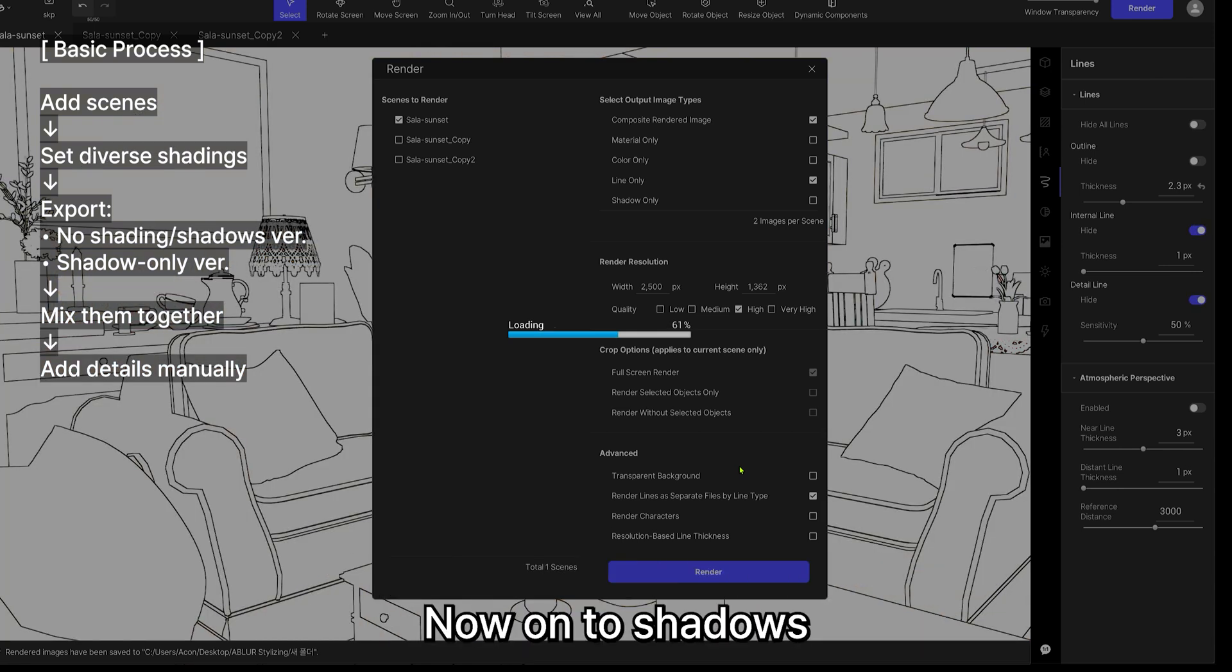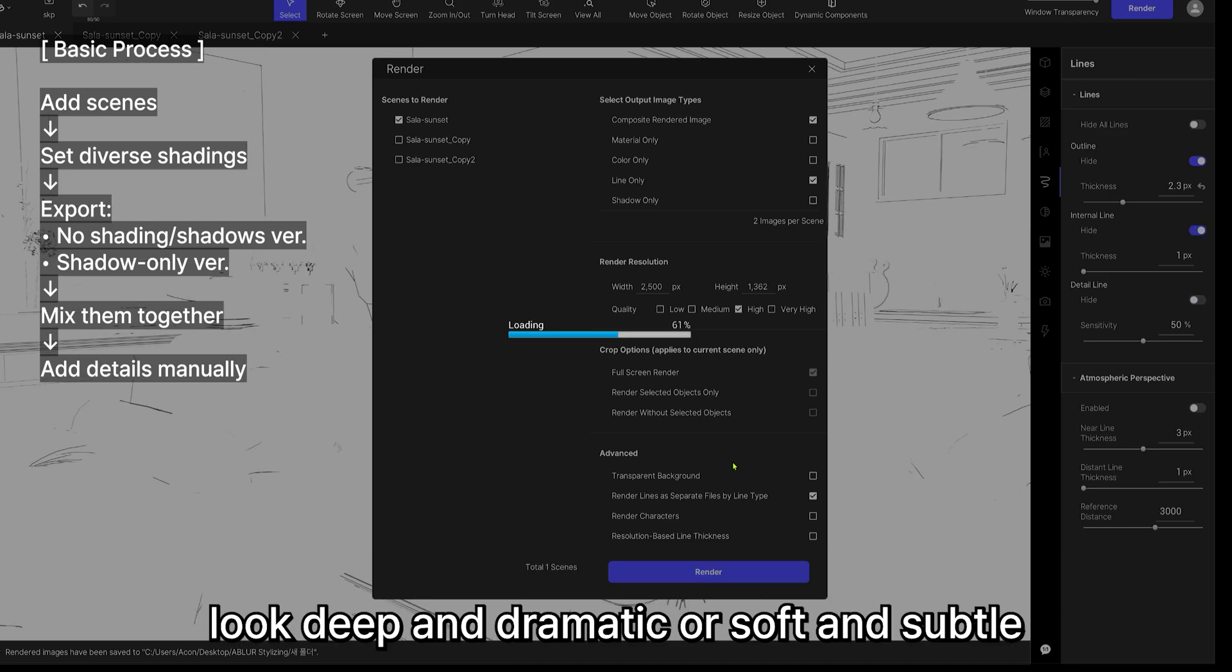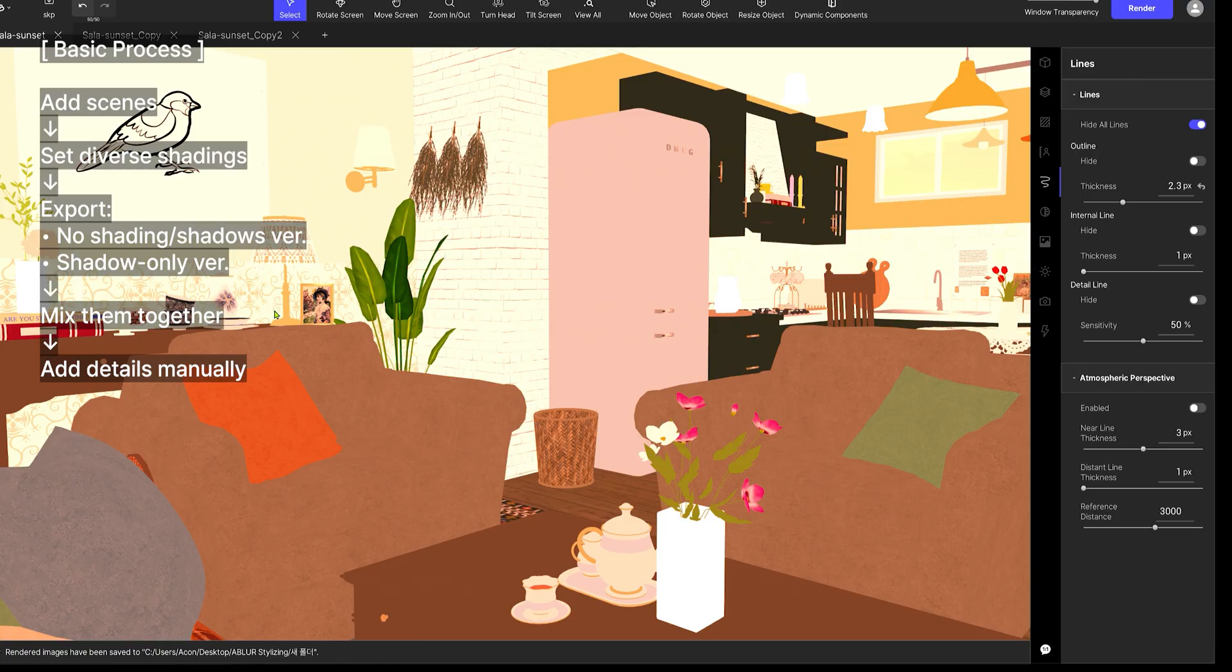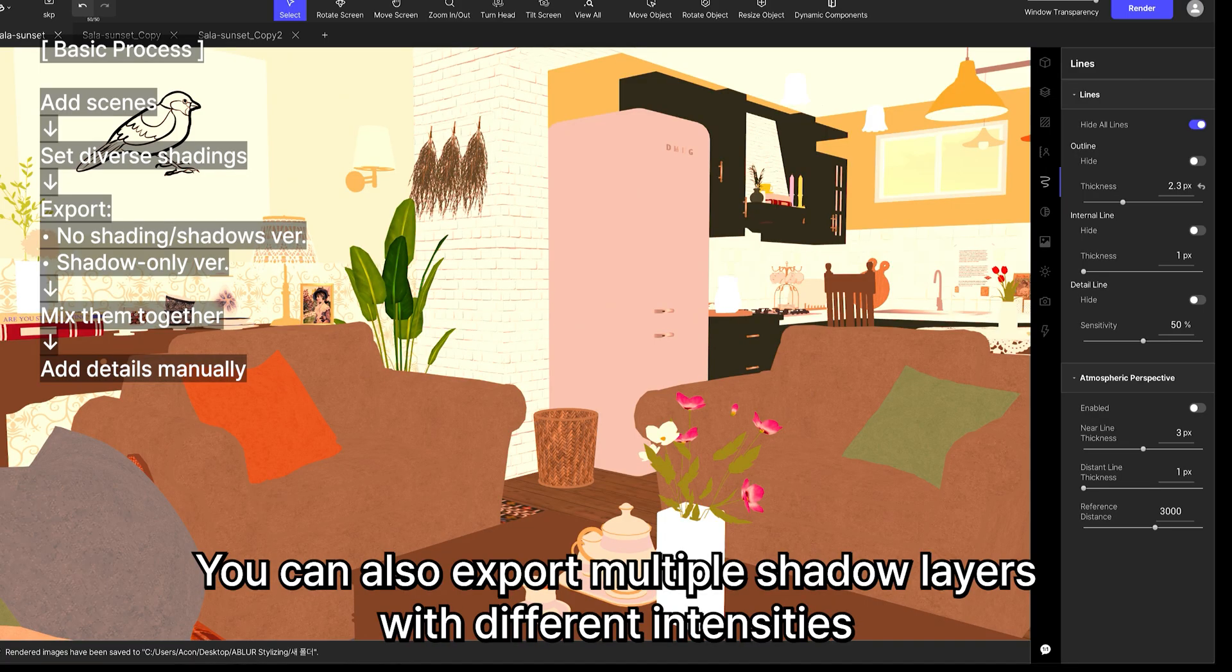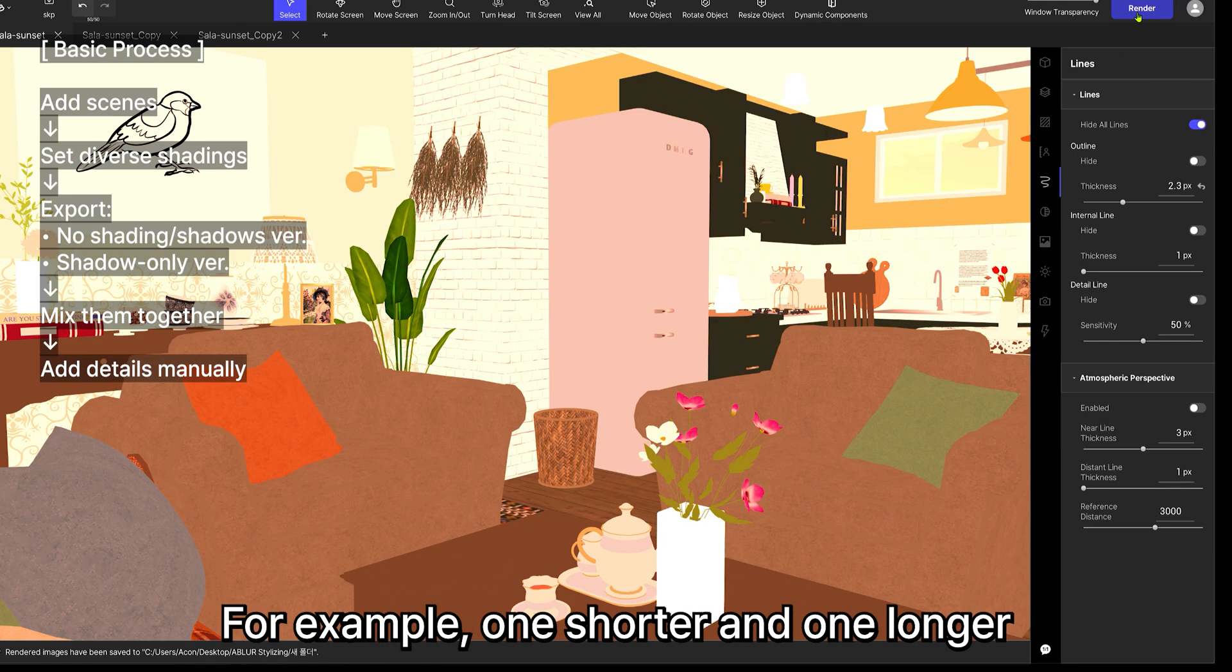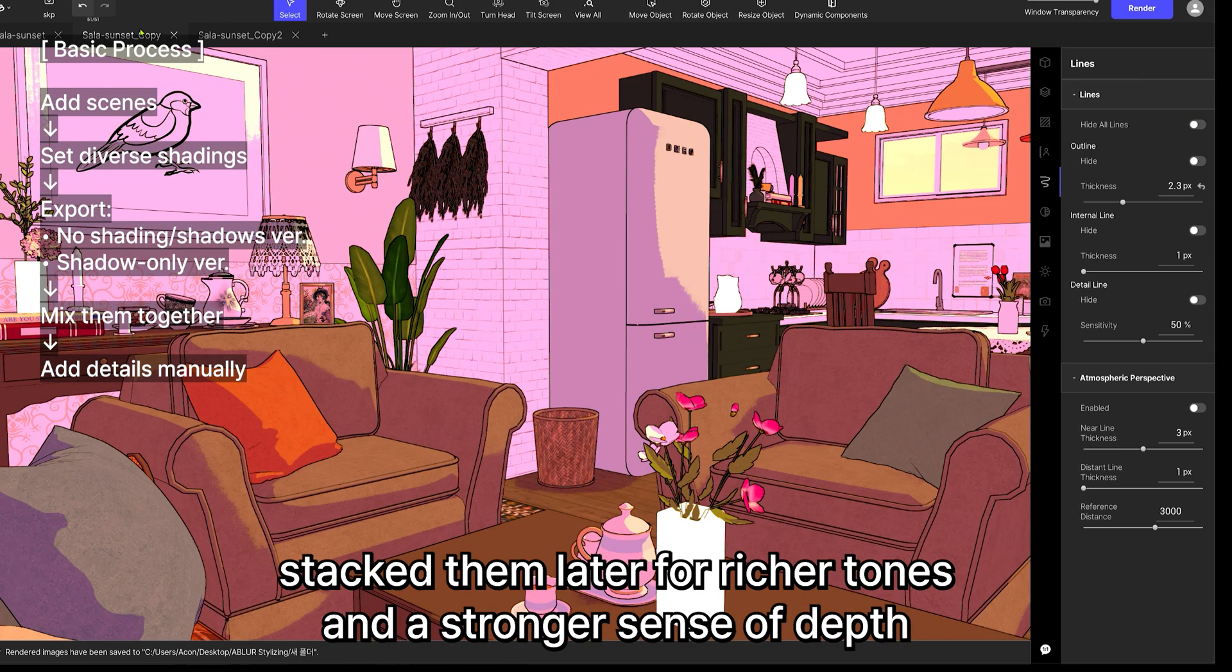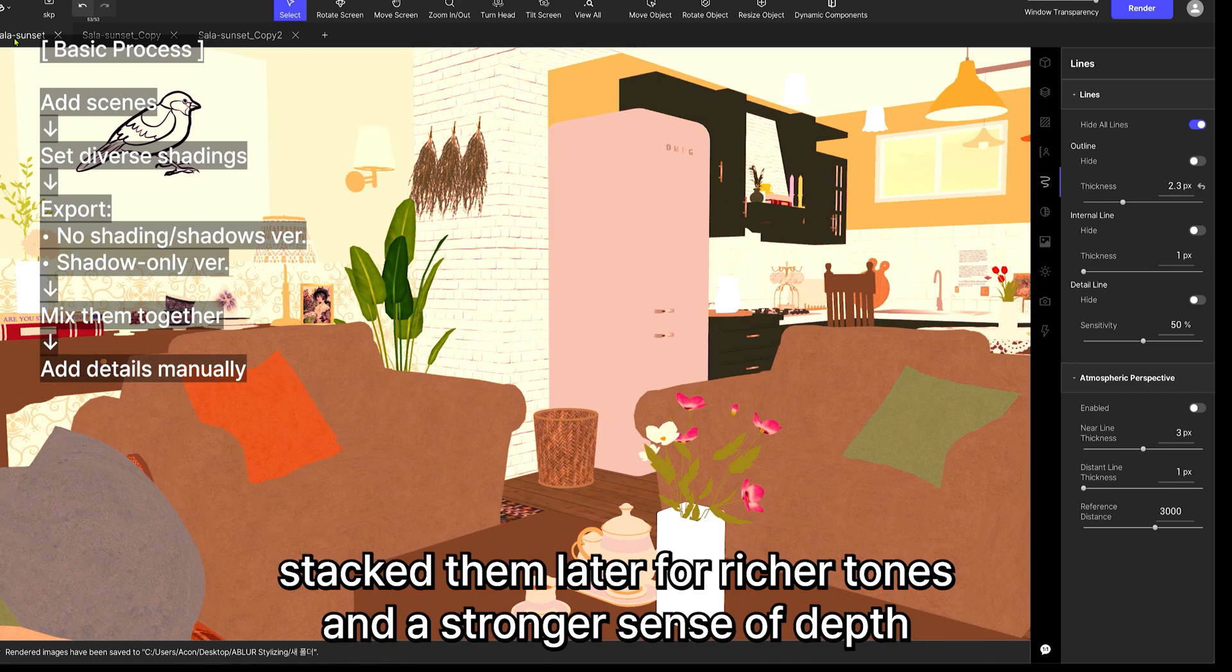Now, on to shadows. By adjusting the color and range, you can make shadows look deep and dramatic, or soft and subtle. You can also export multiple shadow layers with different intensities, for example, one shorter and one longer, and stack them later for richer tones and a stronger sense of depth.